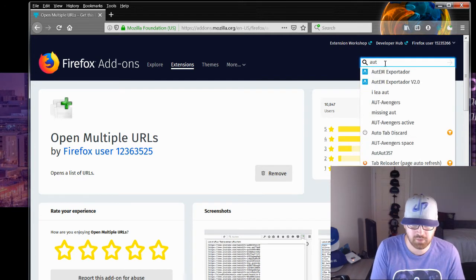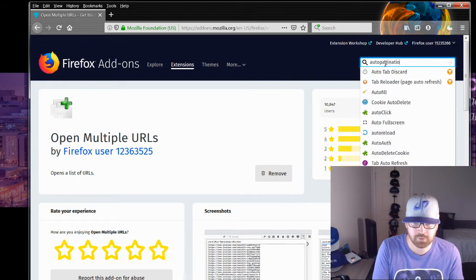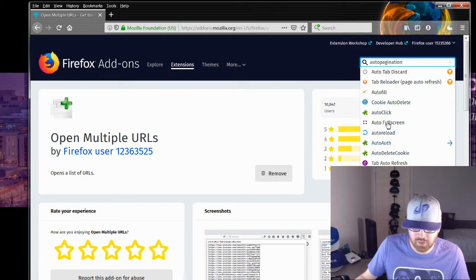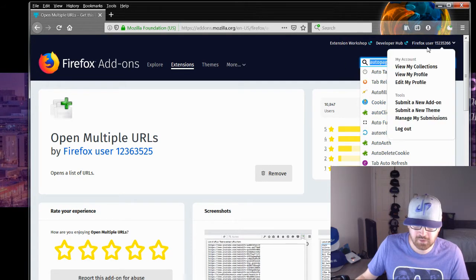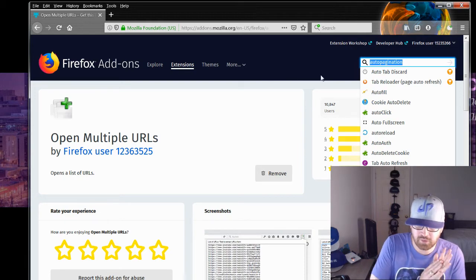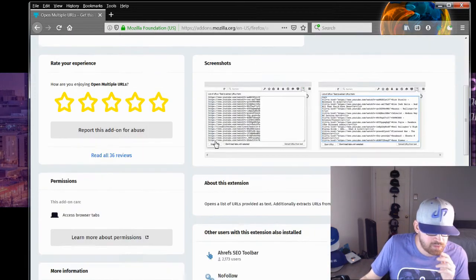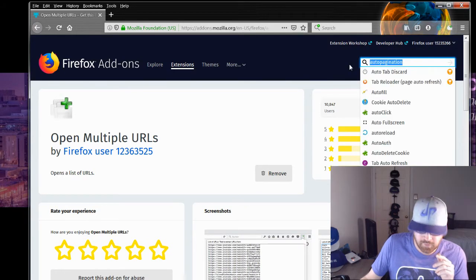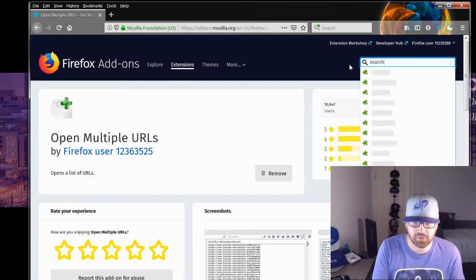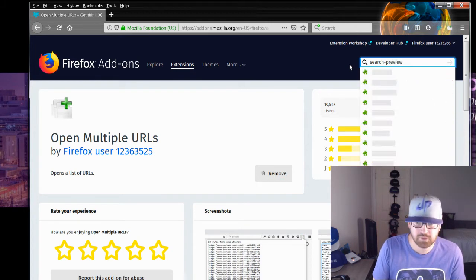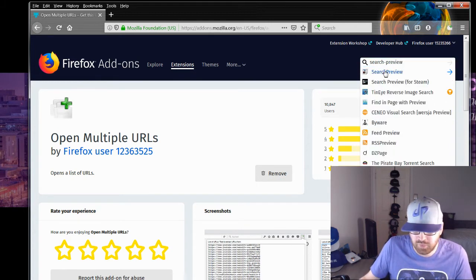There's Auto Pagination — maybe. There are things around Auto Pagination. I don't know what Auto Pagination is, but let's see. I wonder if Search Preview is on there. Search Preview is on there.